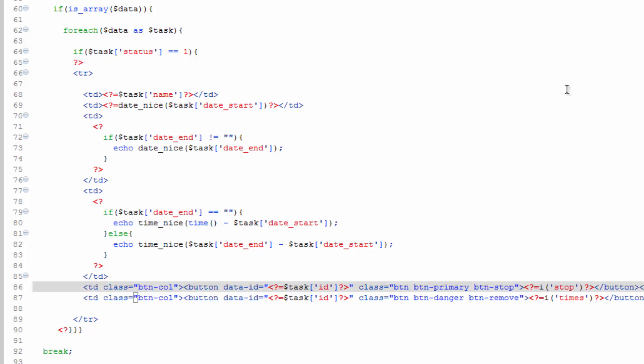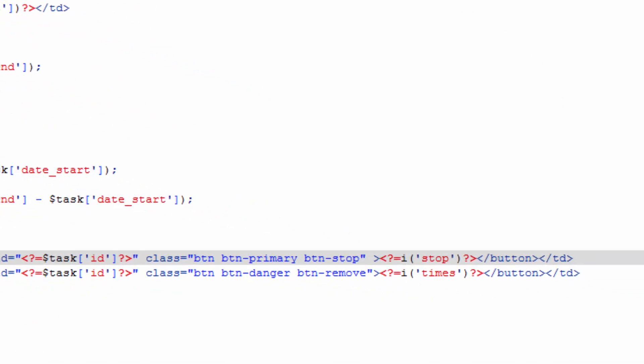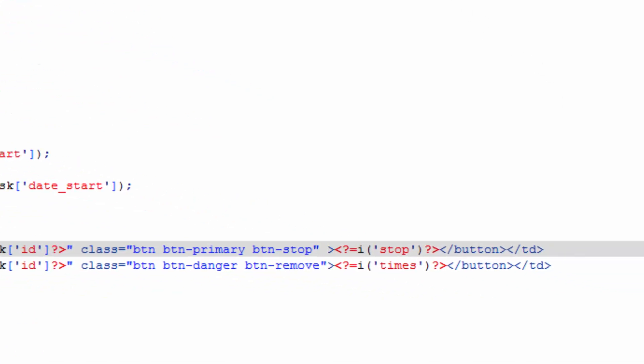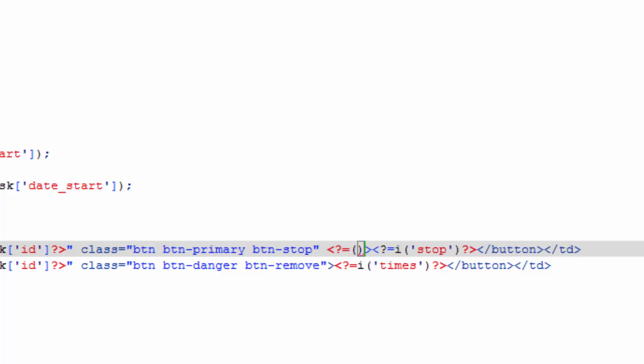So what we'll do here is, after the classes, start a PHP tag. And then equals, because we're going to echo out, and we'll do parentheses.